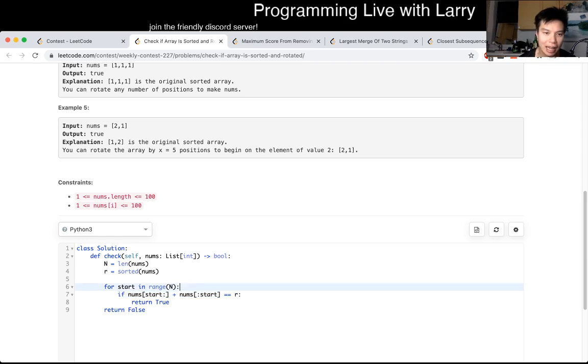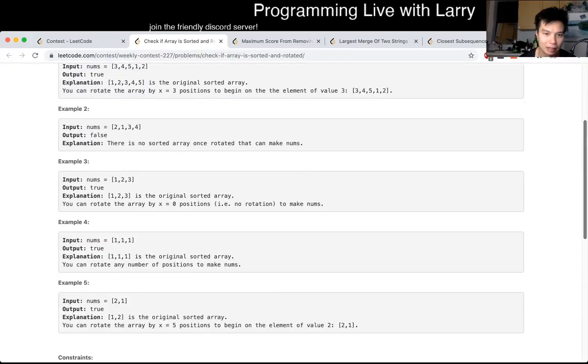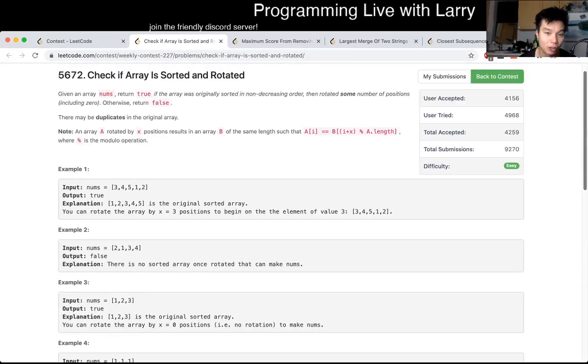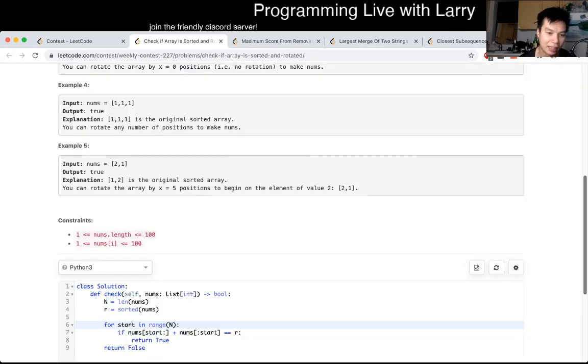So yeah, I think you can actually check the monotonicity part, the sorted part, in all of n time. So you can actually do this in n-square.